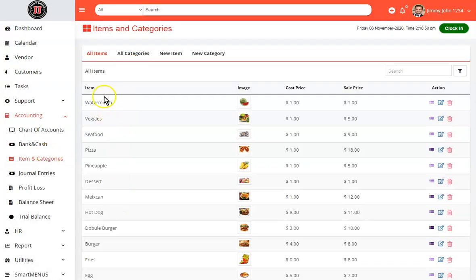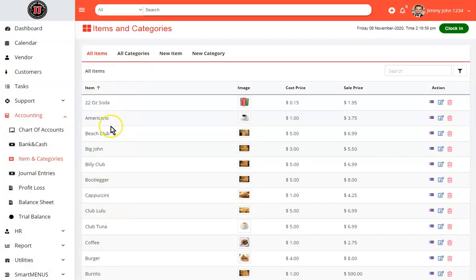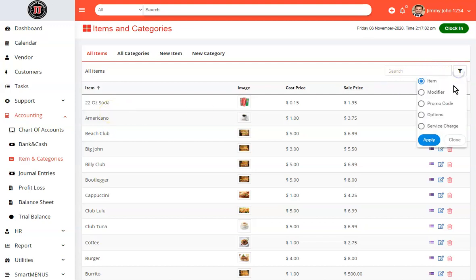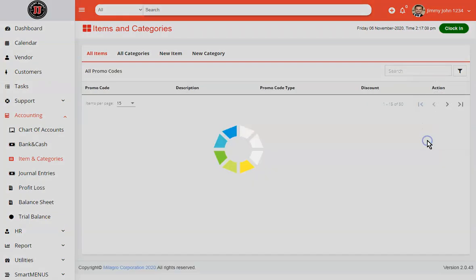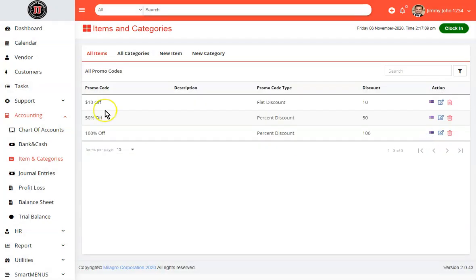This allows you to see all of your existing items that are created. You could filter by your items, modifiers, promotion codes, options, or service charges. Simply select and hit apply. It will show you everything that you have already created.